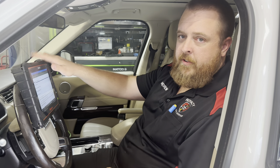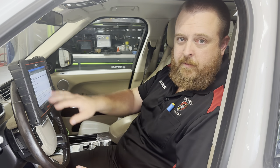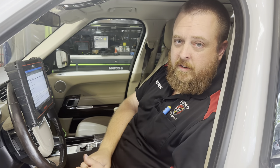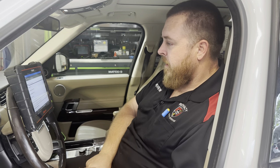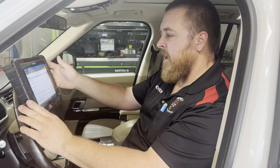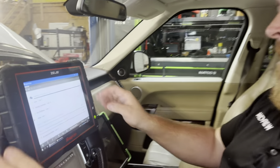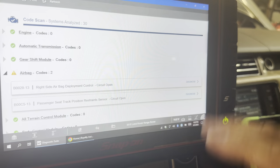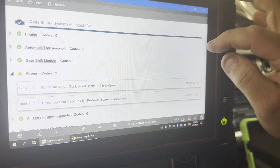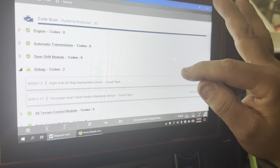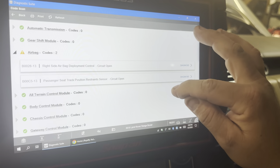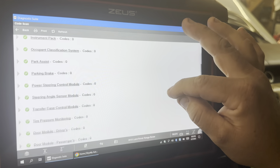We've got the Zeus hooked up in here. We're doing a full system code scan right now. We've also got a battery maintainer hooked up — very important, especially when you're dealing with these Europeans. We've got the Zeus doing its thing. We do have our airbag faults up here, and it just saved that scan, which is nice because we attached that to the ticket for the client as well.